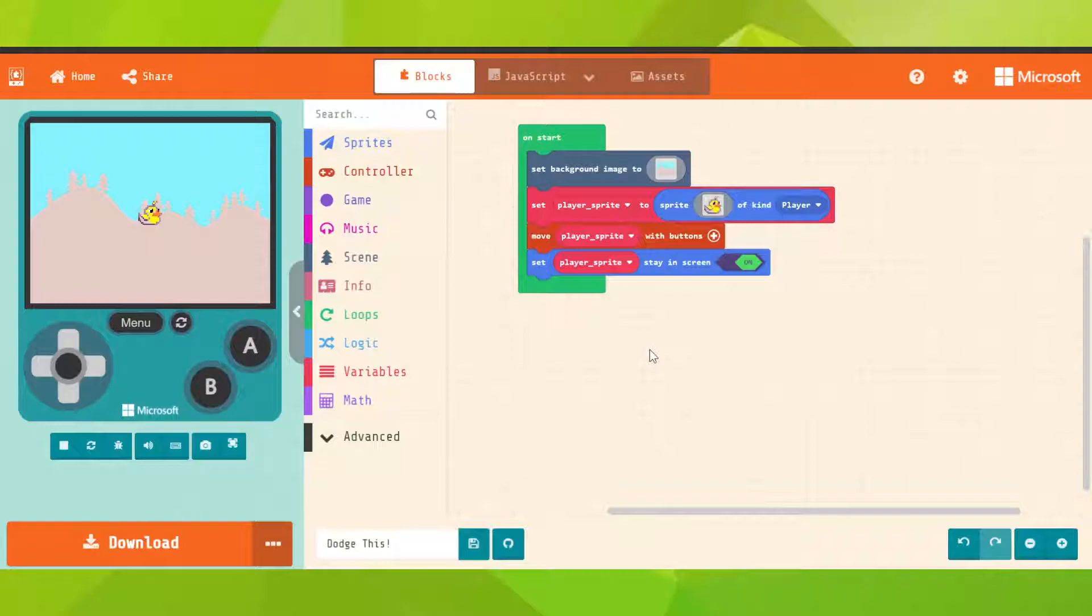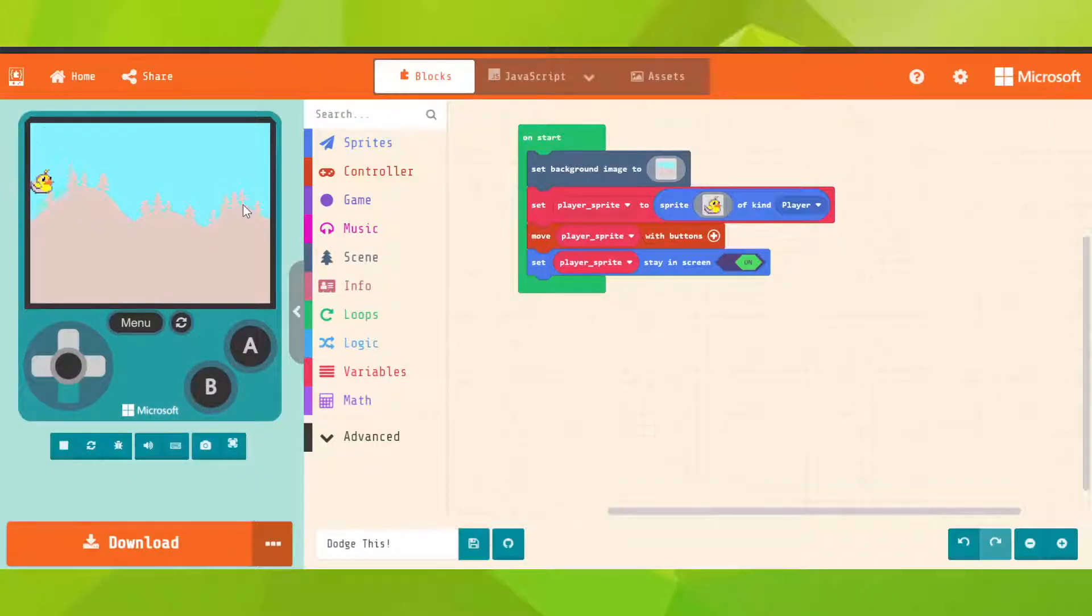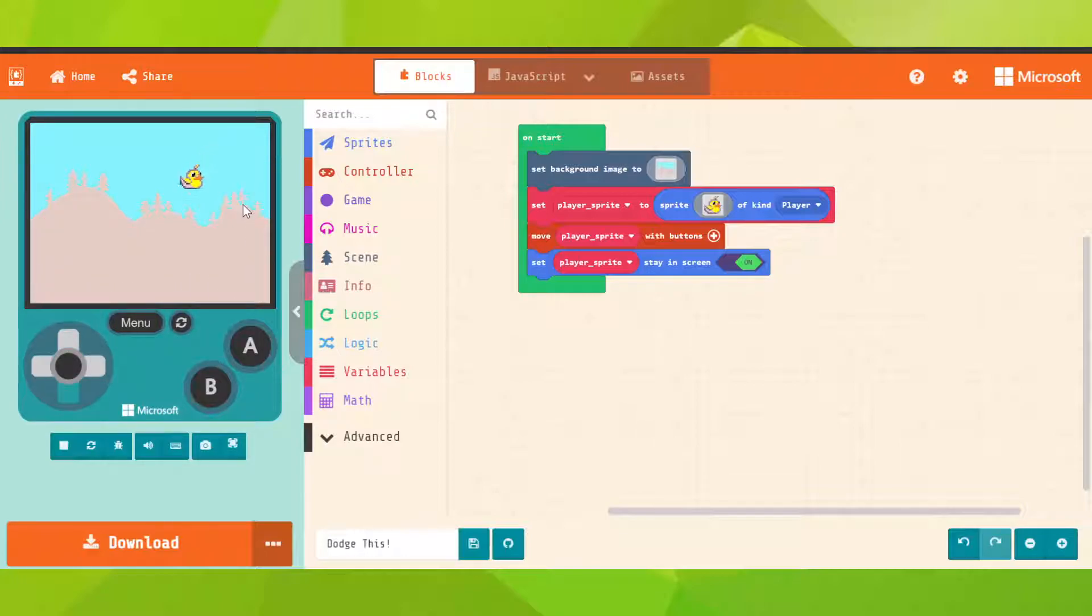Last time we left off, we have our player that we can move with our keyboard. It doesn't go over the screen, but nothing really happens, so let's add enemies.